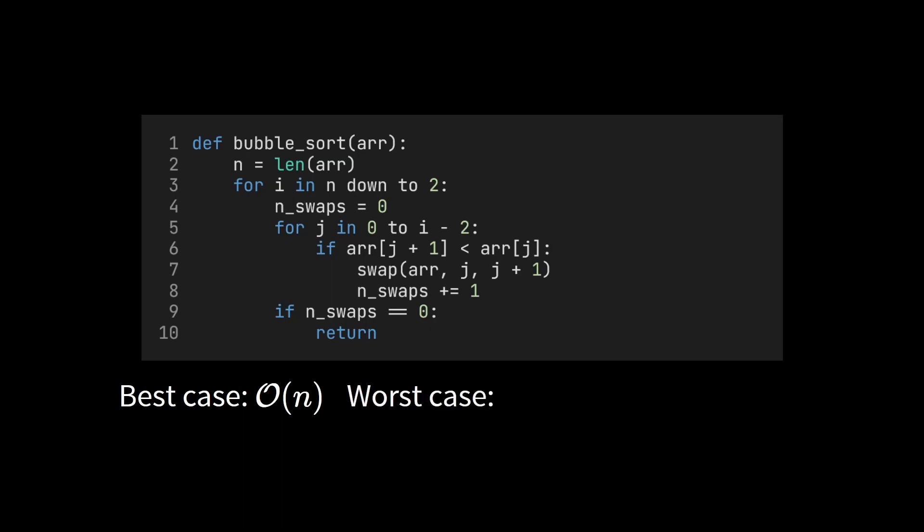In the worst case, however, we need all passes, of course. As we've just seen, the running time is then quadratic.